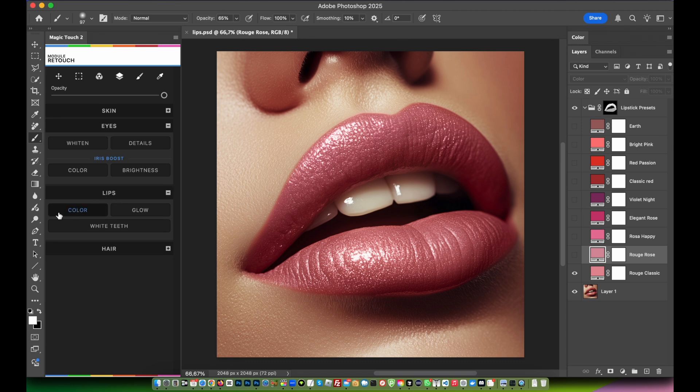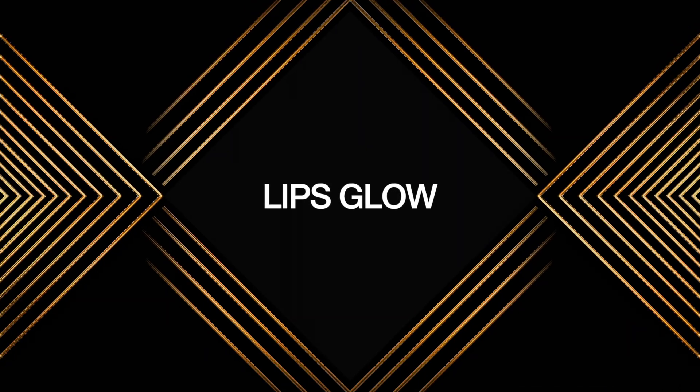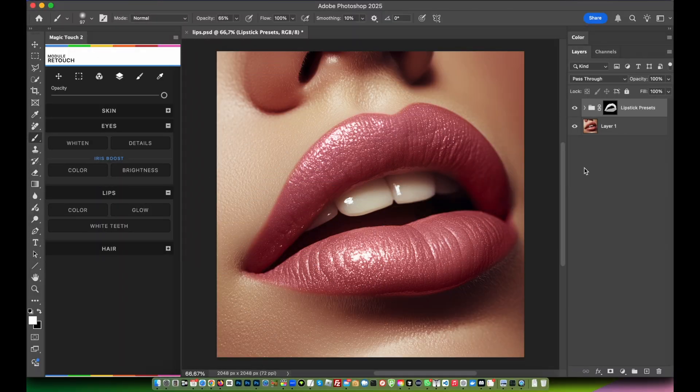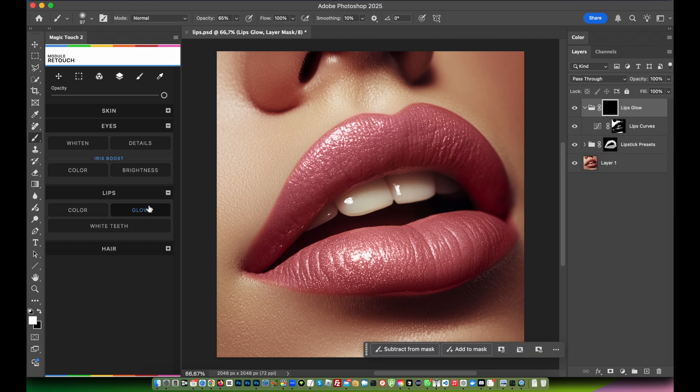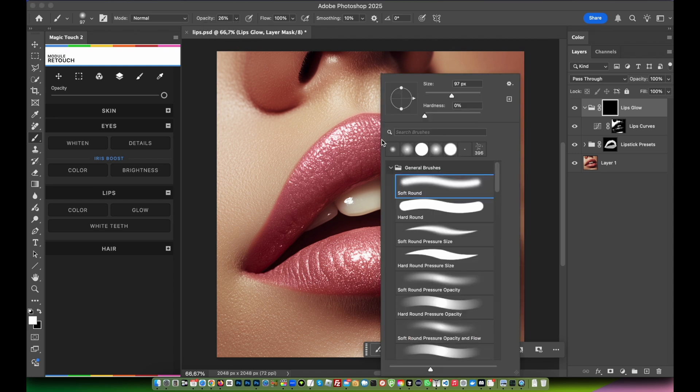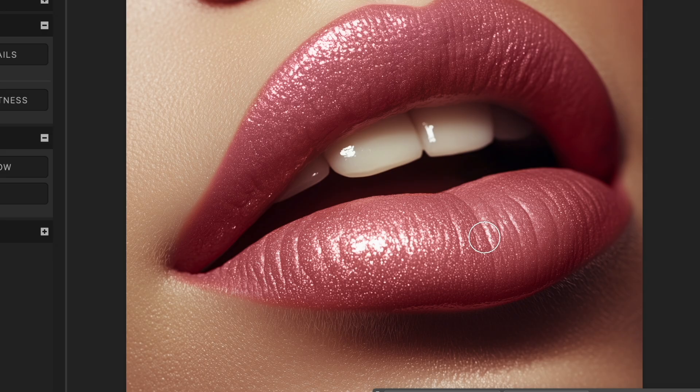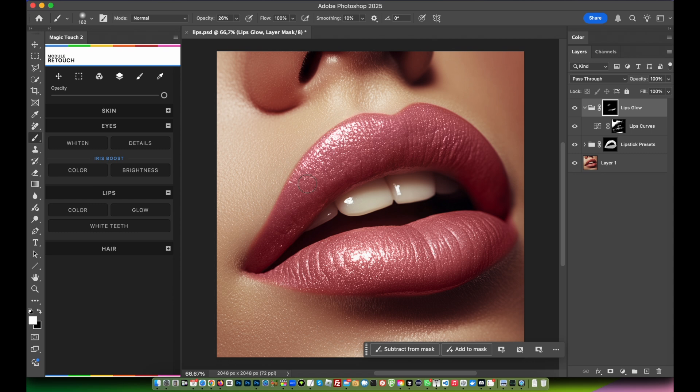Now if for example you want to give your lips that nice glow, just click on the glow feature. As always, be sure your mask is selected, brush tool is selected, lower down a little bit the opacity of the brush if you feel like you need it. Now you can just brush over some areas, already nice and bright.